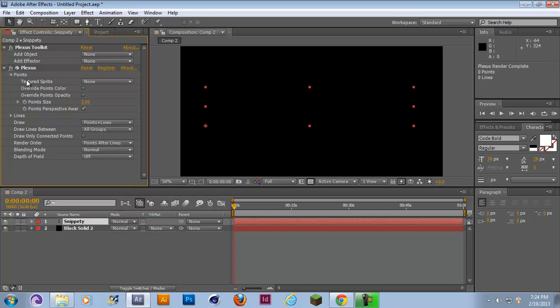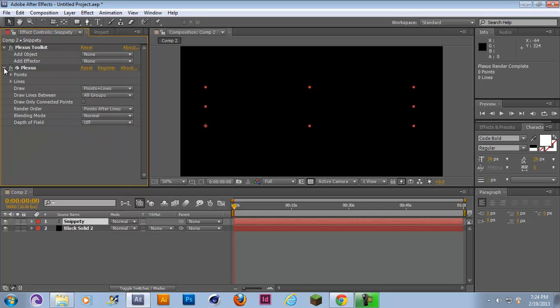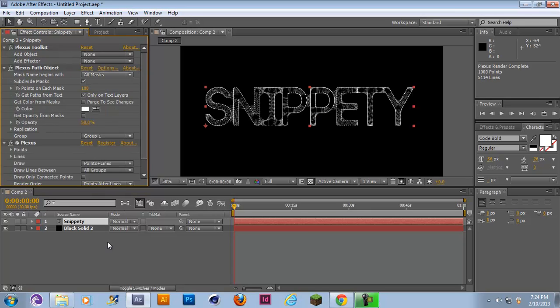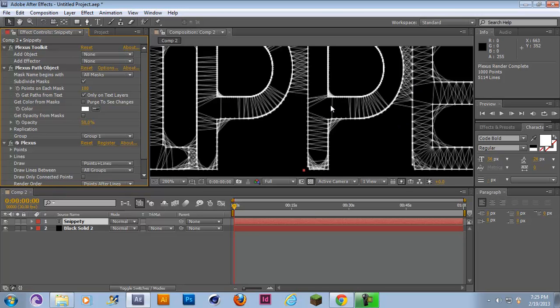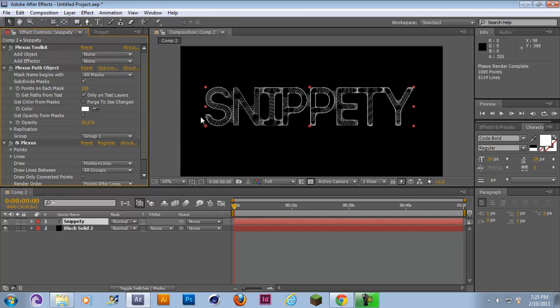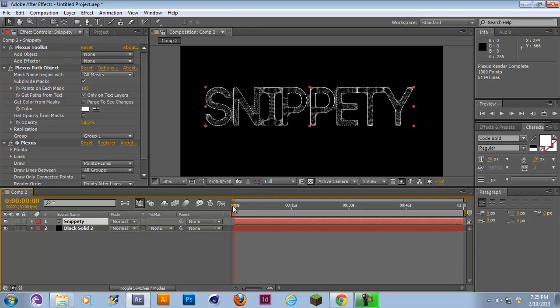What you want to do now is add object and then add a Path. Once you add Path you'll notice that your text has turned into a bunch of dots and lines. With this simply you can't do anything, it's just a still image.